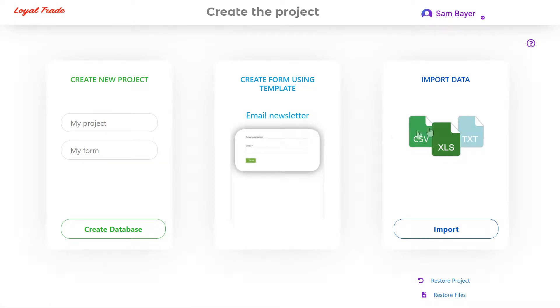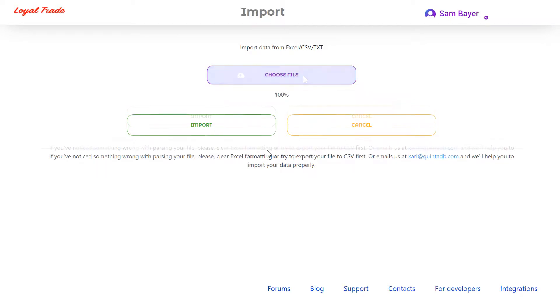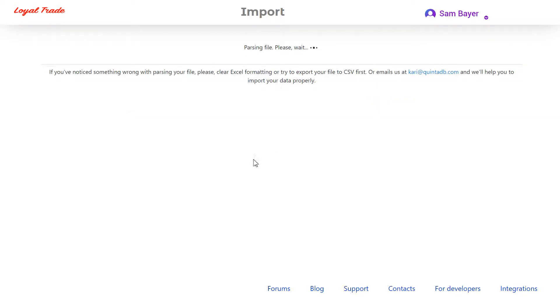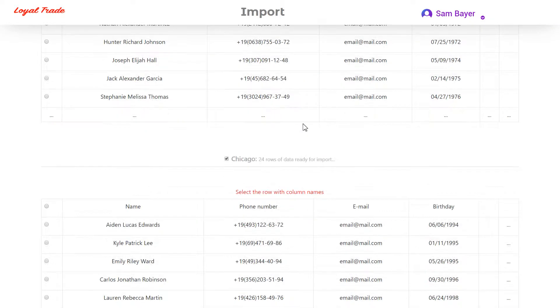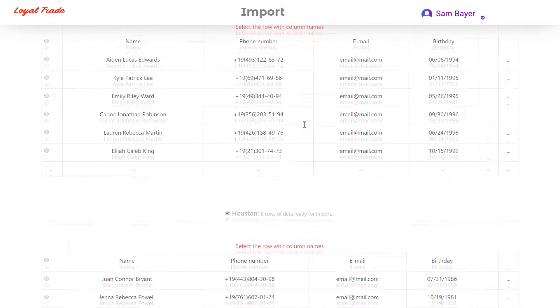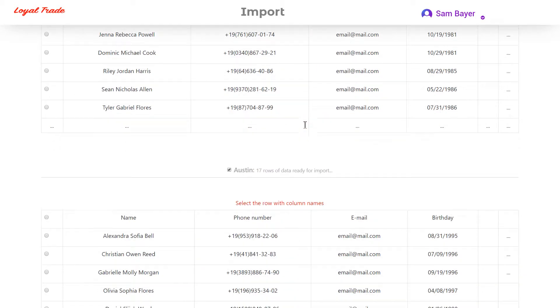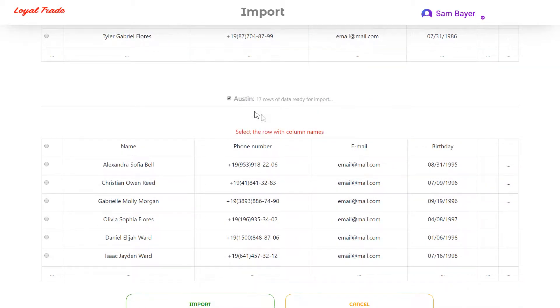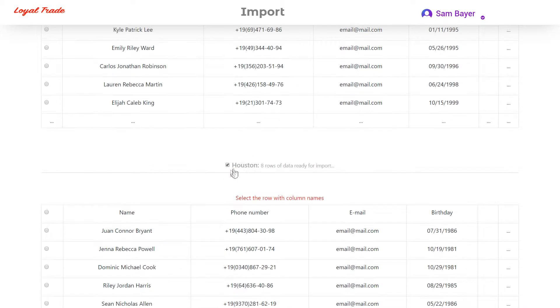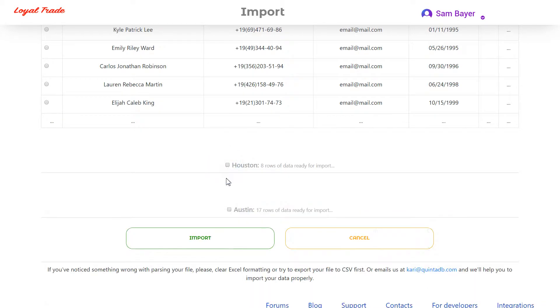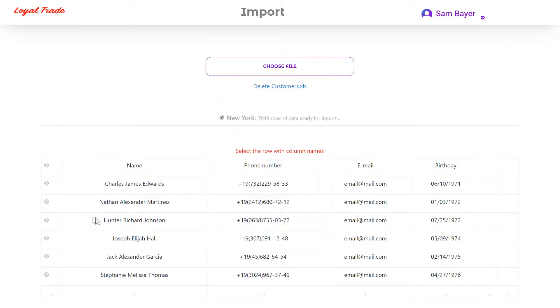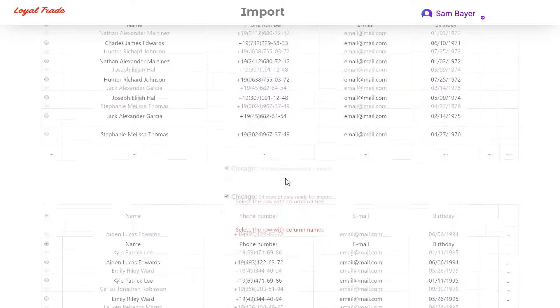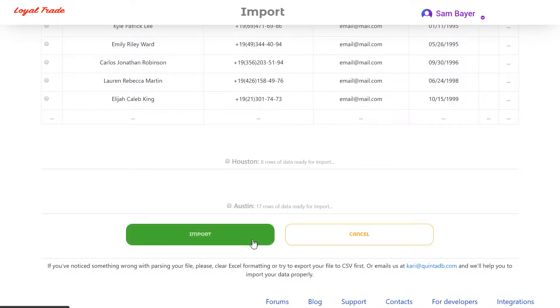In order to import data, I need to create a new project and select data import. On this page I need to upload the file. Now I can choose the sheets for import. These worksheets will turn into separate tables after import. The next step is to select the row with the column names. Press import button and wait for a few seconds.